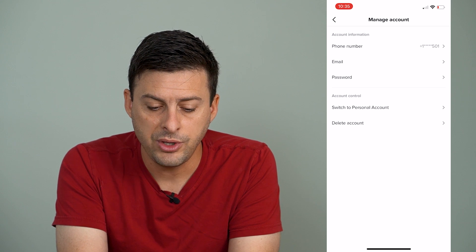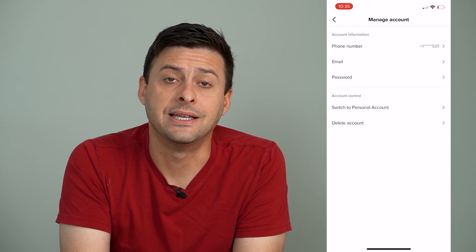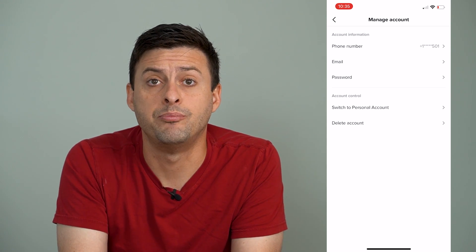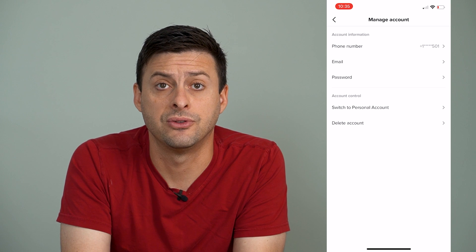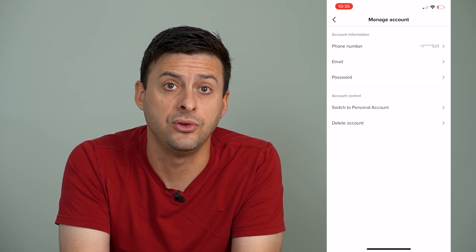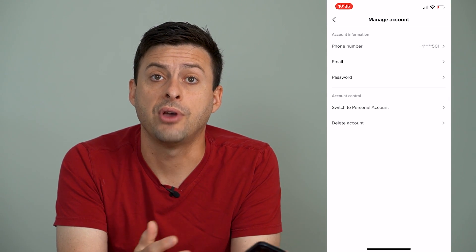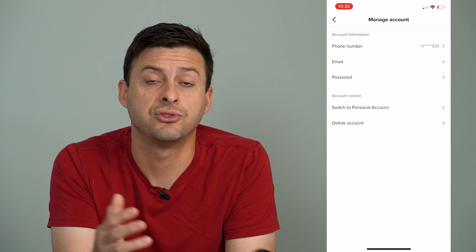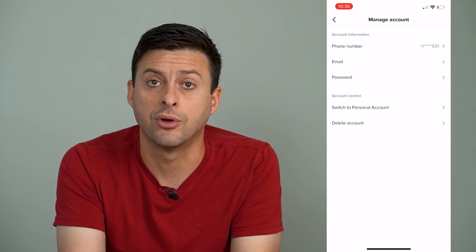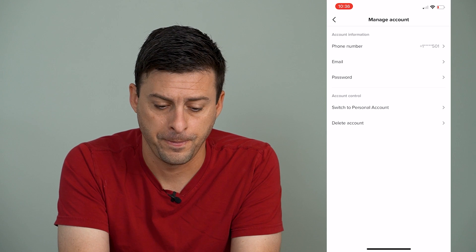At the bottom, what you want to see is switch to personal account. You need a business account to be able to add this link to your bio. So if you have a personal account, switch over to a business account in order to add that clickable link.